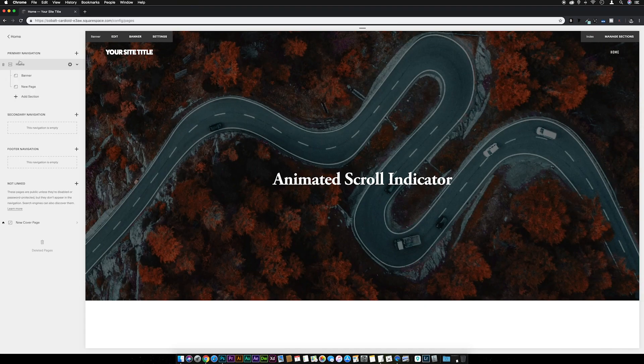Hello everyone. In this video we're going to take the index page scroll indicator and turn it into a mouse with a little animated scroll wheel in the middle. So let's jump in and get started. I've got an index page with a couple of sub pages set up.